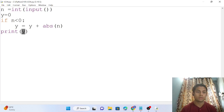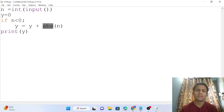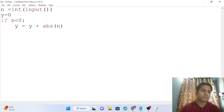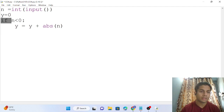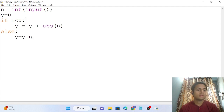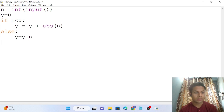Minus 12 is converted to plus 12 using abs(). abs() is a predefined function — you could write your own code to do this, but since Python provides it, try to remember it. If the number is not negative, then y = y + n, so y stores n directly.